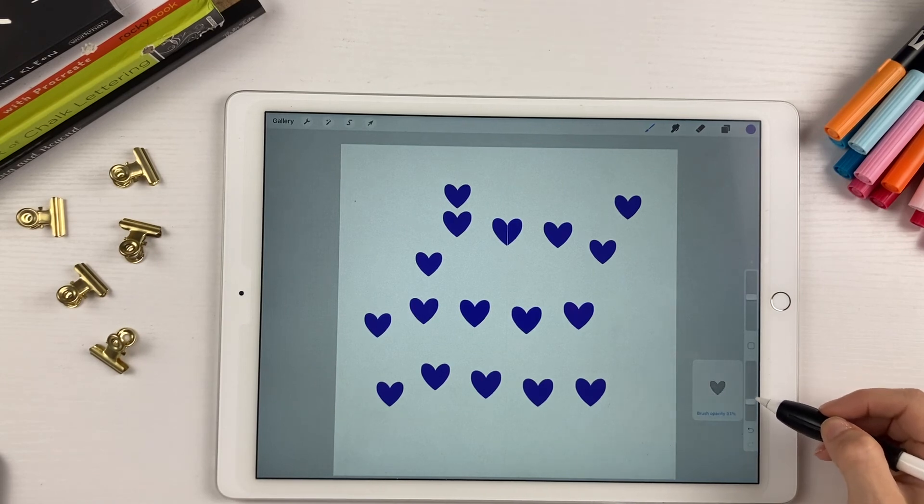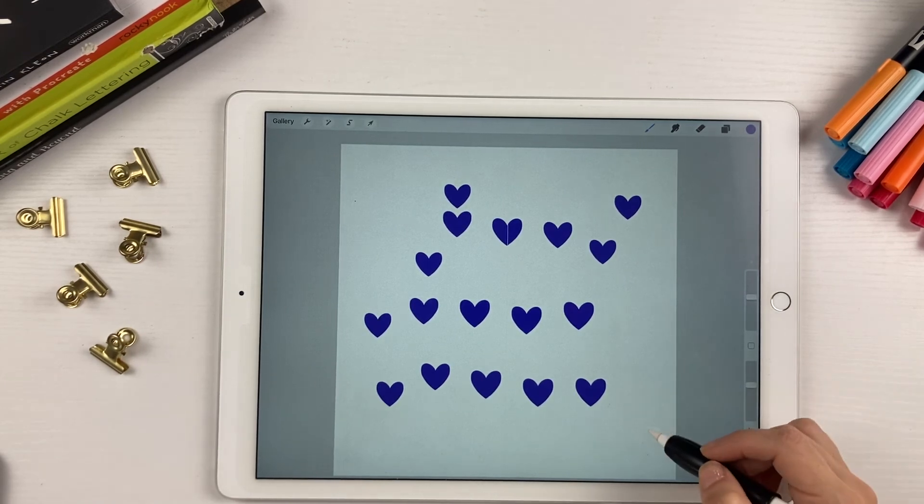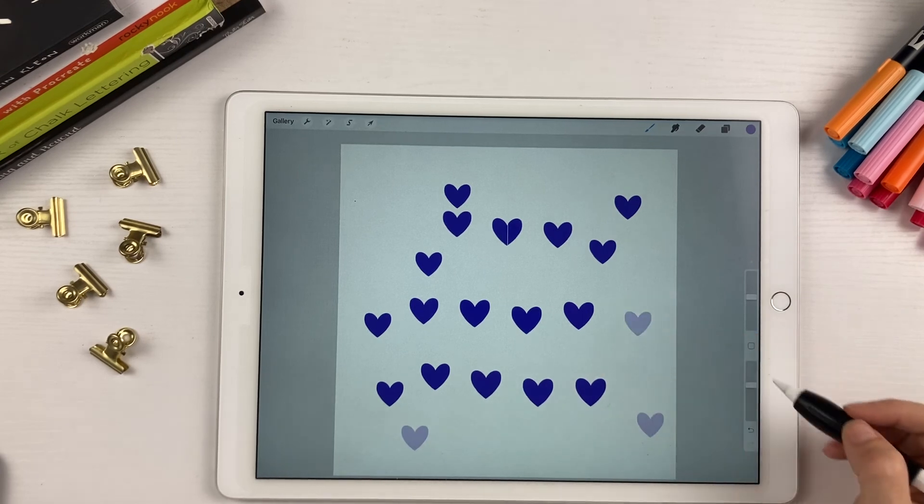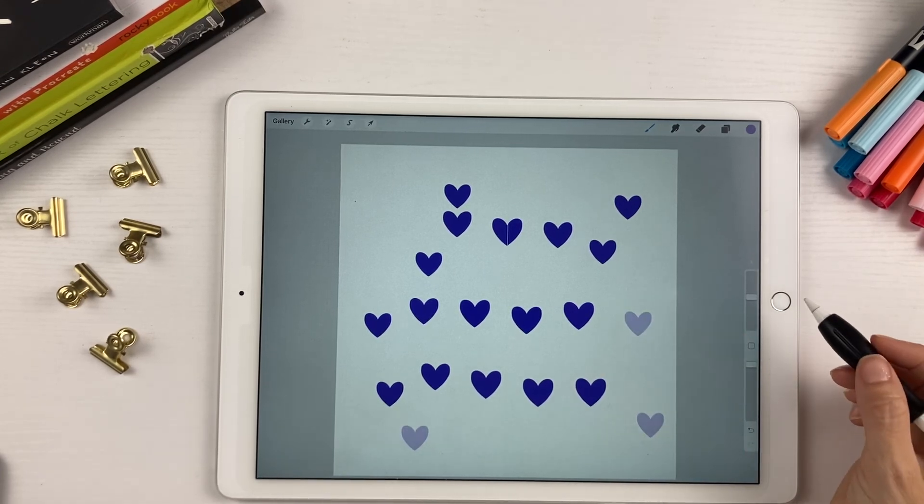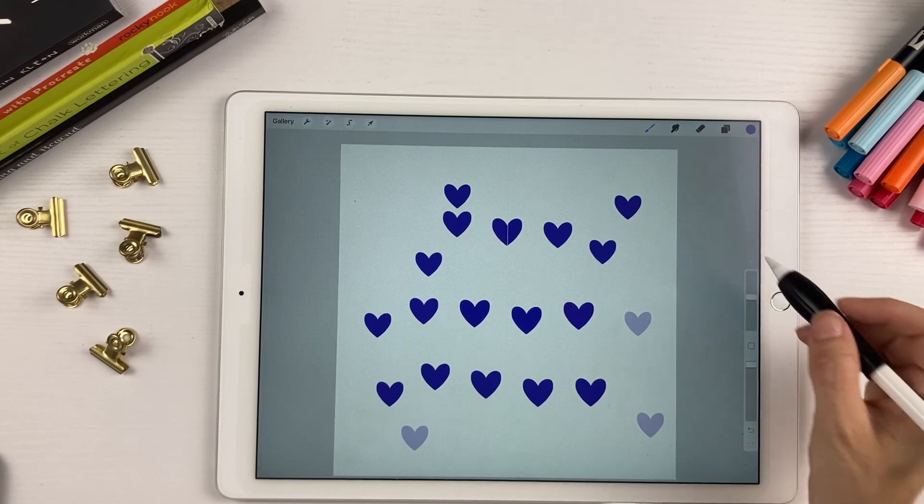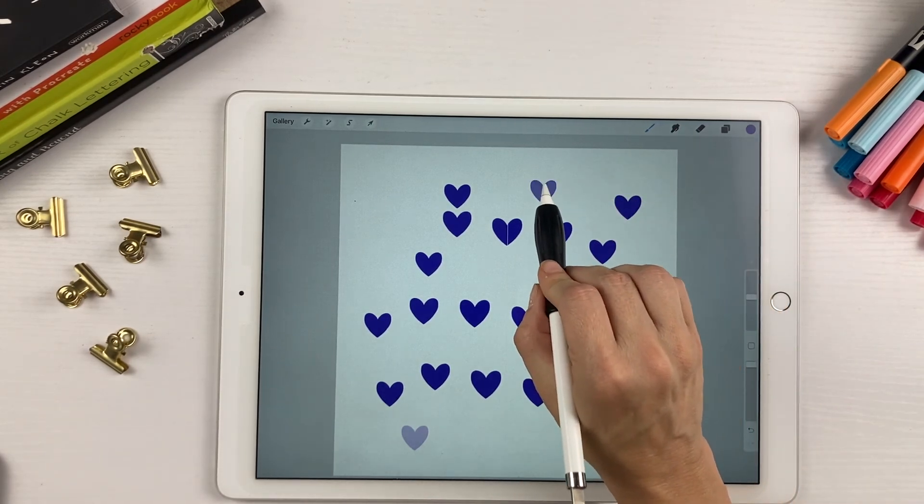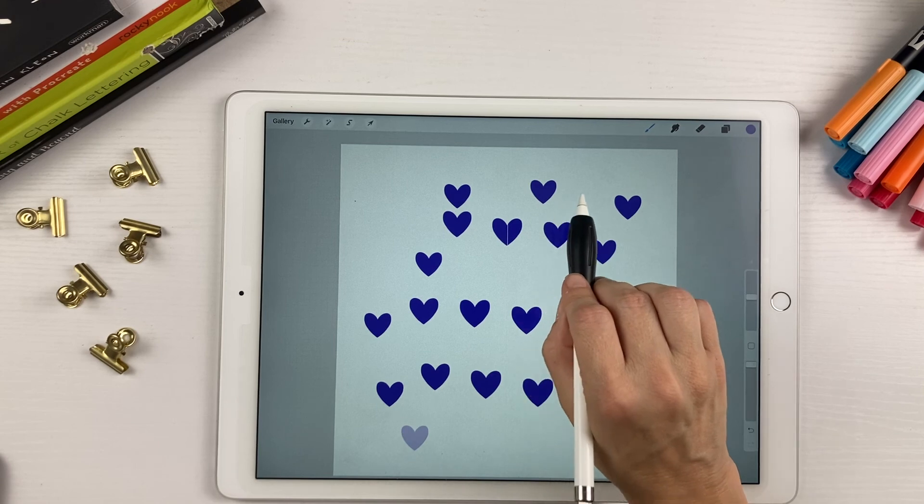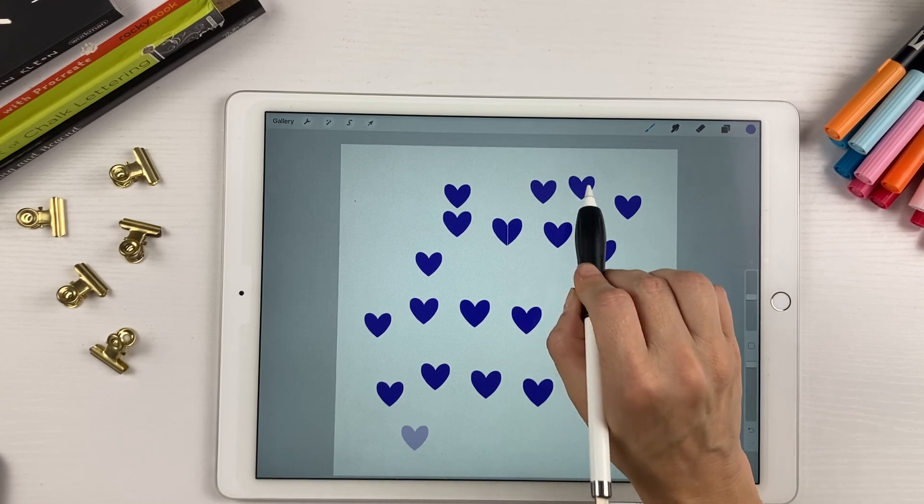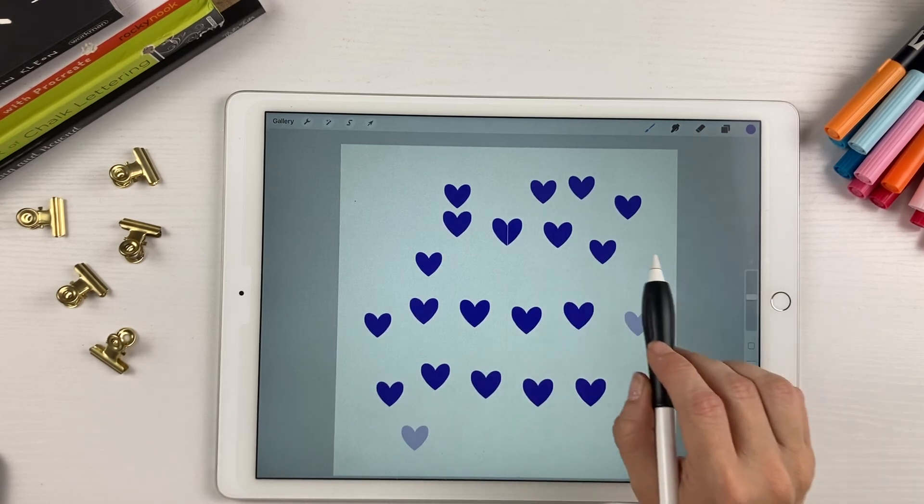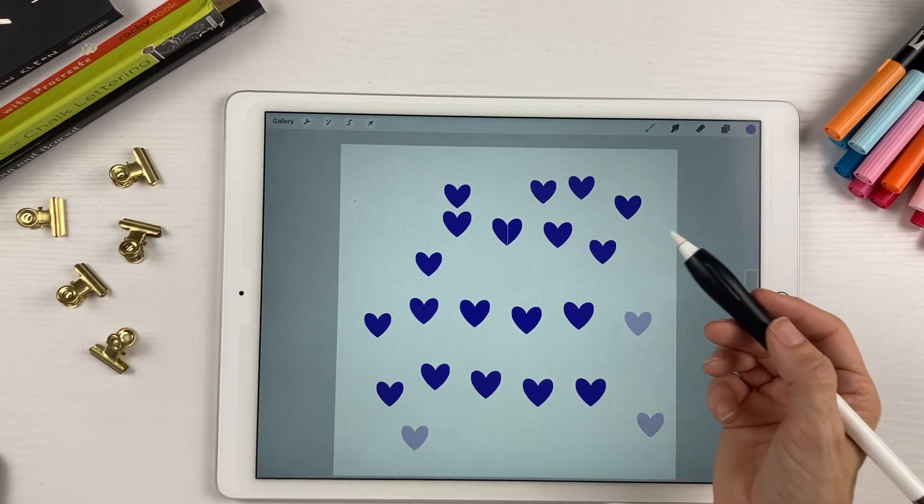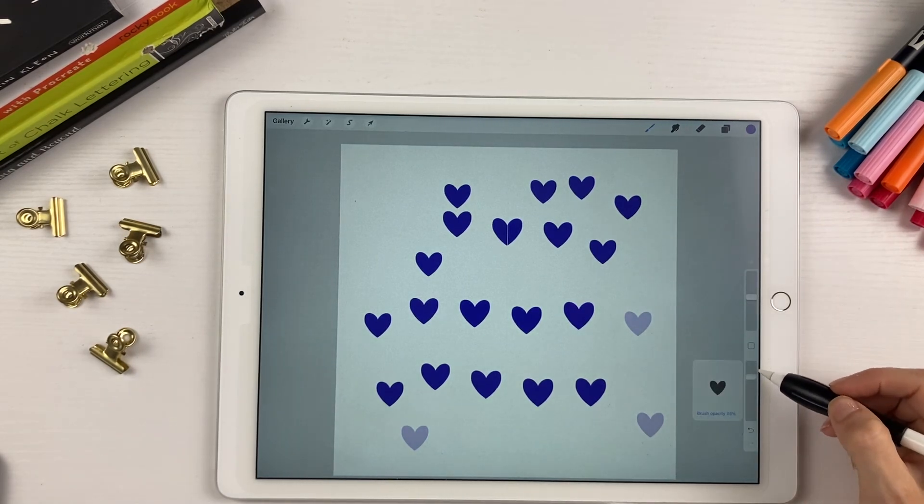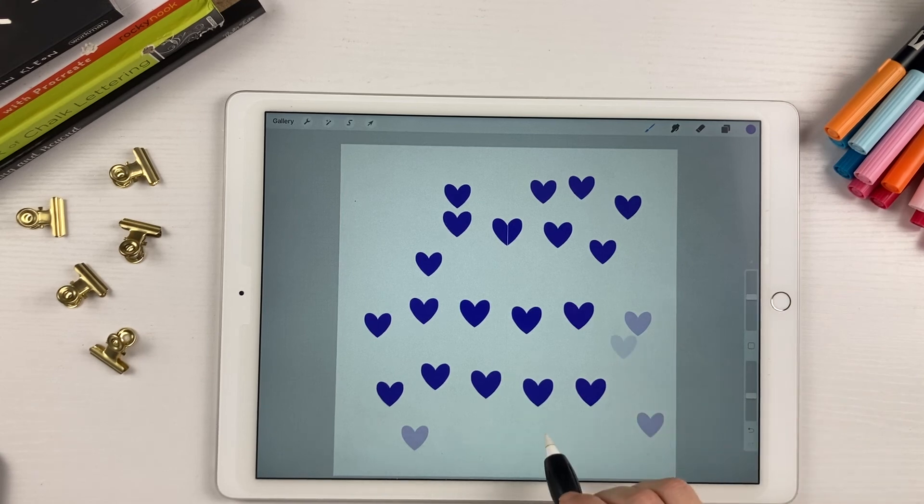You can use the slider to increase and decrease the opacity. So this brush is not pressure sensitive, which means if you tap the screen lightly, it's going to have the same opacity as if you tap the screen harder. So if you want to change the opacity of this brush, you have to use this opacity slider right here.